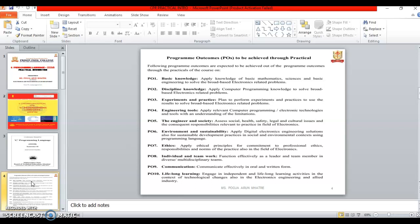The fifth outcome is Engineering and Society. It is used to assess the social health, safety, legal and cultural issues and the consequence responsibilities relevant to the practice in the field of electronics.